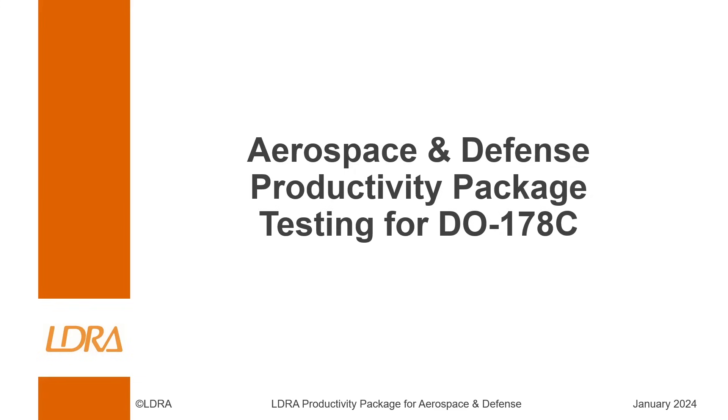Hi, I'm a field applications engineer with LDRA, and today I'm going to be demonstrating the Aerospace and Defense Productivity Package with the general idea of achieving compliance with the DO-178C standard.